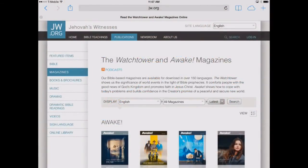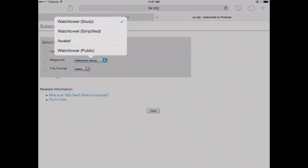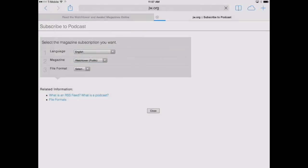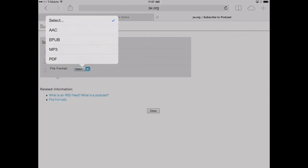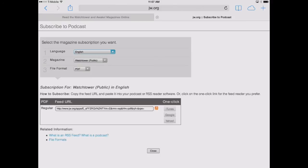You may have noticed on JW.org under the Magazines tab under Publications, there's a Podcast link. Let's click on that. That's going to allow us to grab that feed that we need. We can select our language, our magazine, as well as our file format. So we'll click, for this example, English, we'll do our public Watchtower magazine, and then for our file format, we're going to pick PDF.